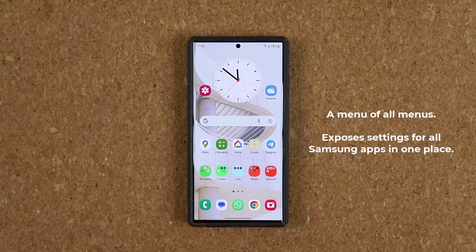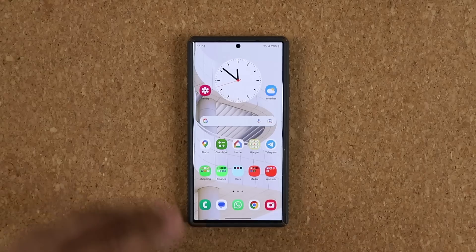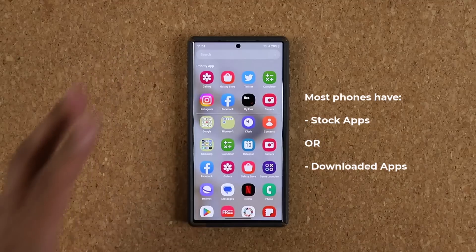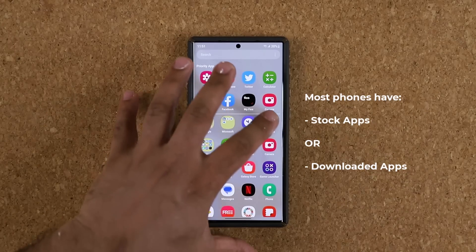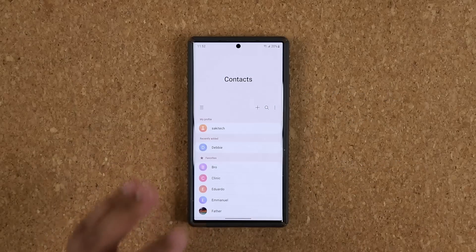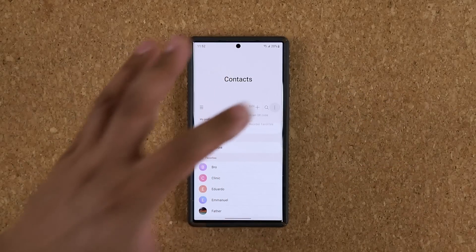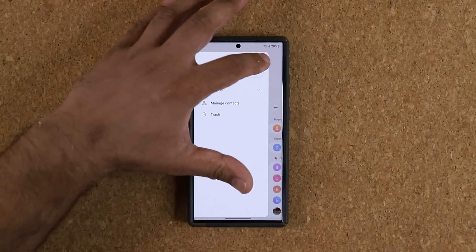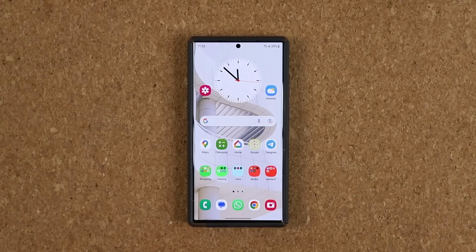Every Samsung phone in the world comes with a bunch of stock applications — we're talking about applications like the Gallery, the Calculator, the Phone application, and a whole bunch of other apps considered stock applications. When you go into a specific stock application, that app has its own settings that you usually access from one side or the other. In this case I can go to the settings and see a bunch of settings in relation to the stock app known as Contacts.